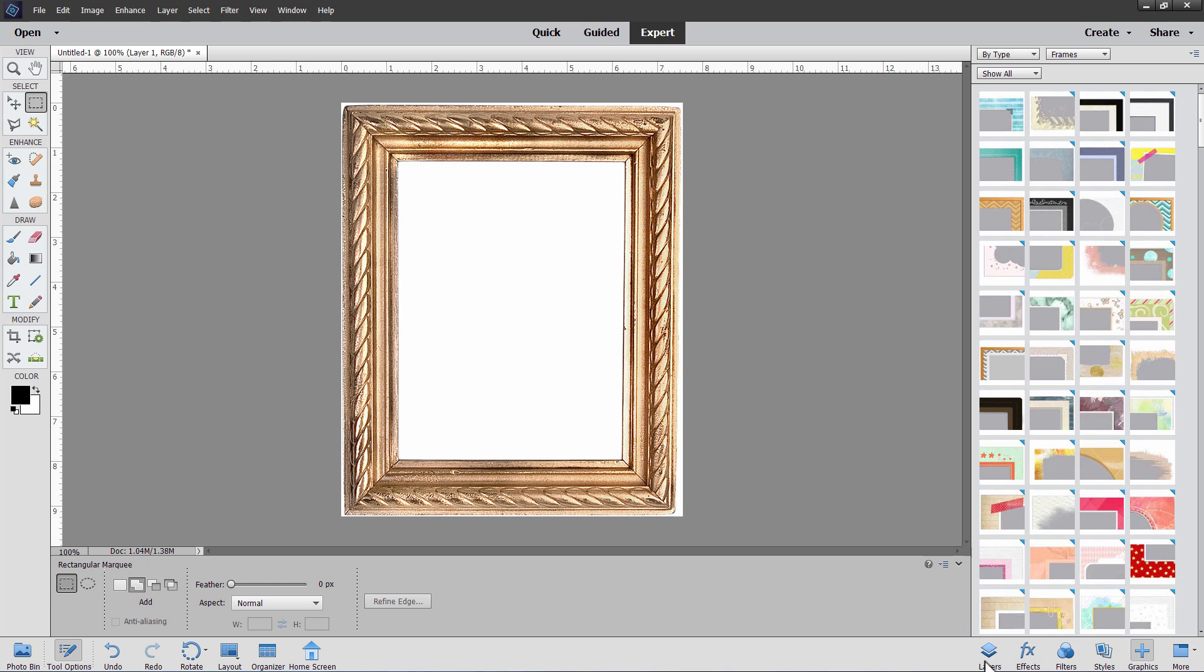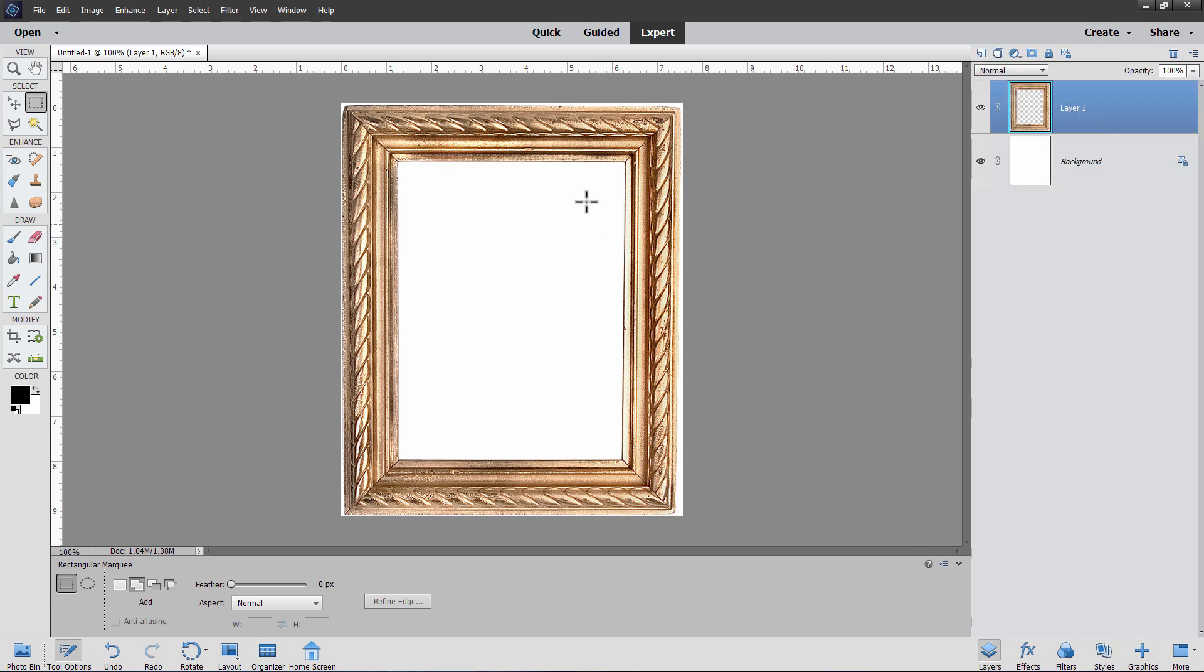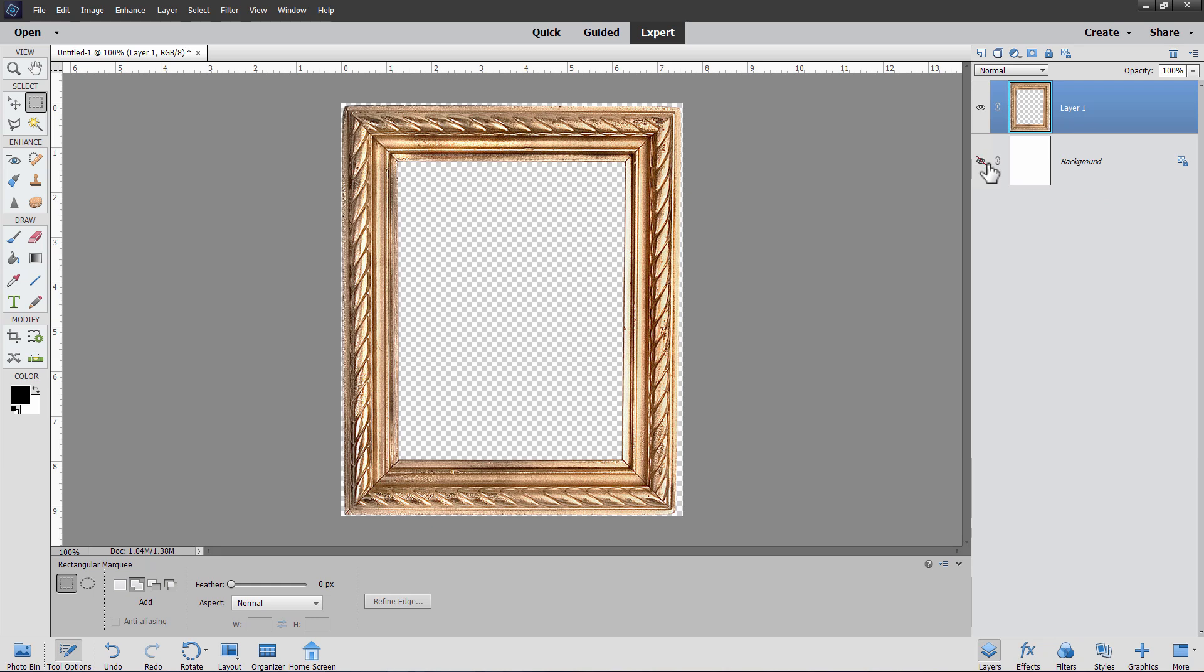Let's go over here to our layers. And notice it comes in. You see this white background. We don't want that. Let's hide that white background. What you want is transparent background.